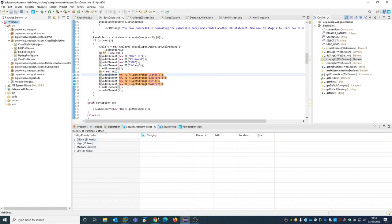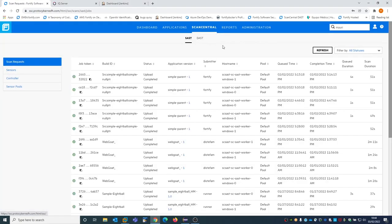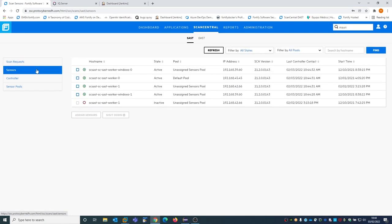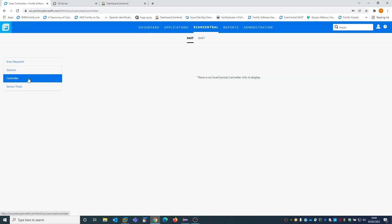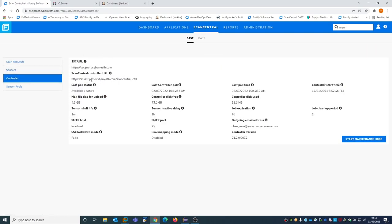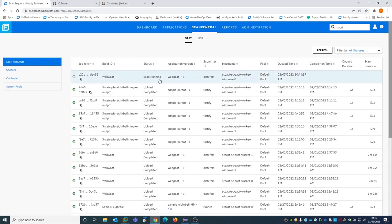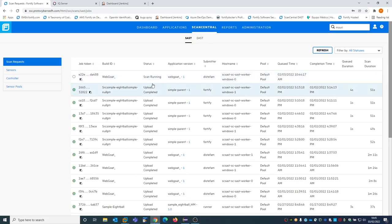If we go back to the Software Security Center, to the ScanCentral SAST tab, we can now see that a new scan of web code is currently running. This is possible because there are four sensors available, managed by a controller. The controller gets the payload of the source scan from Eclipse and dispatches it to one of the sensors to perform the scan. We can see the scan status here, and it will go from running to complete.